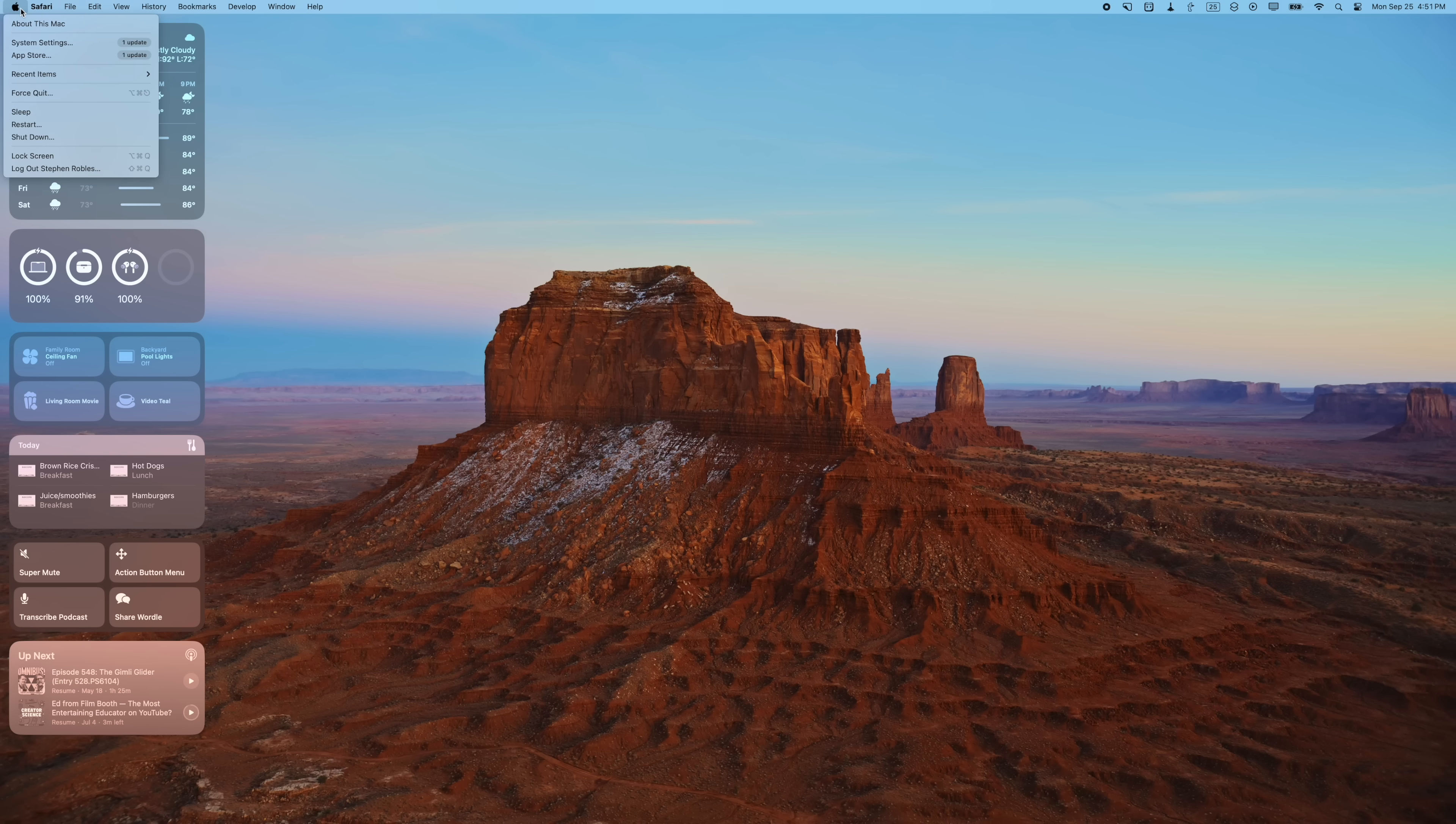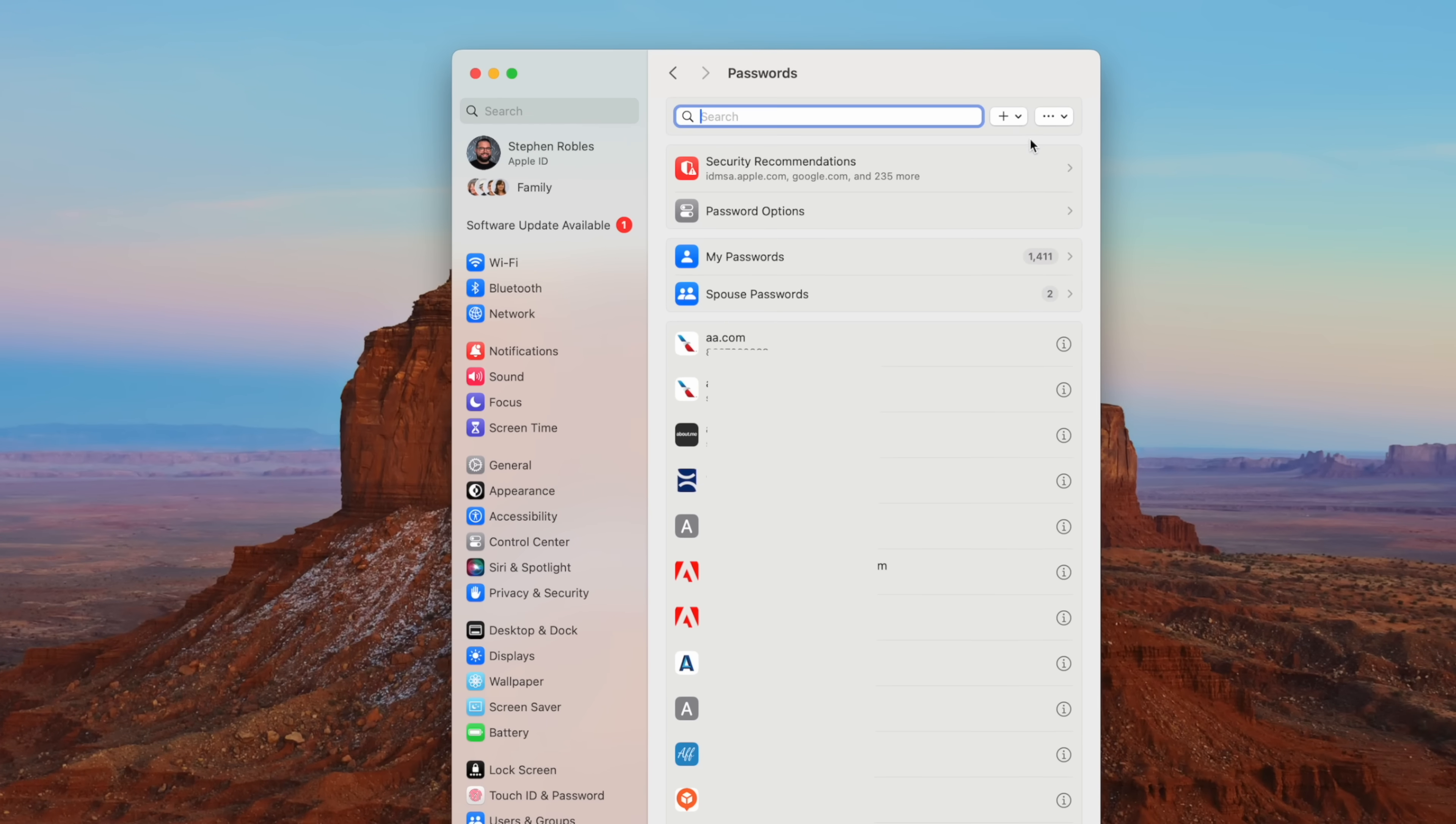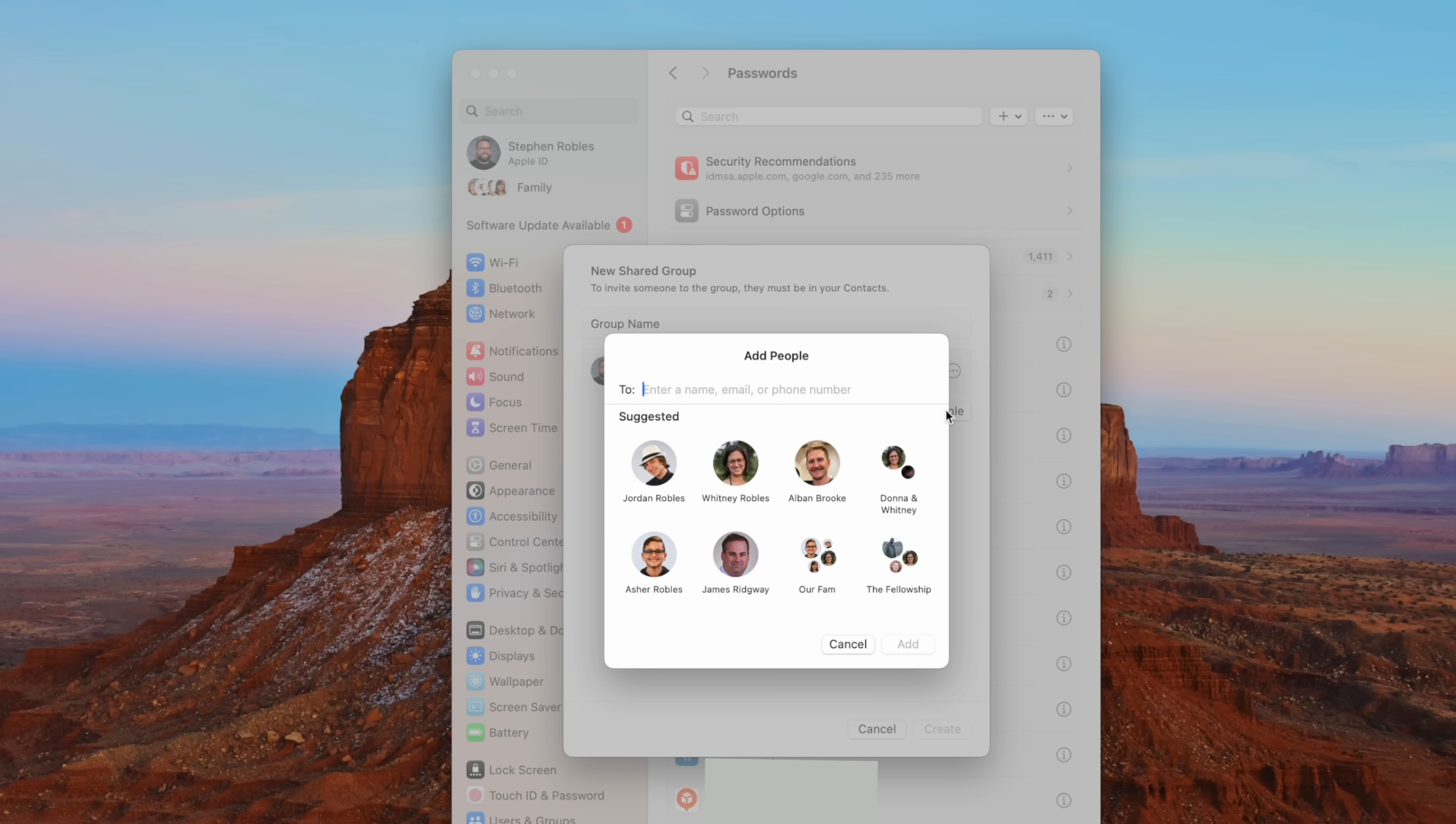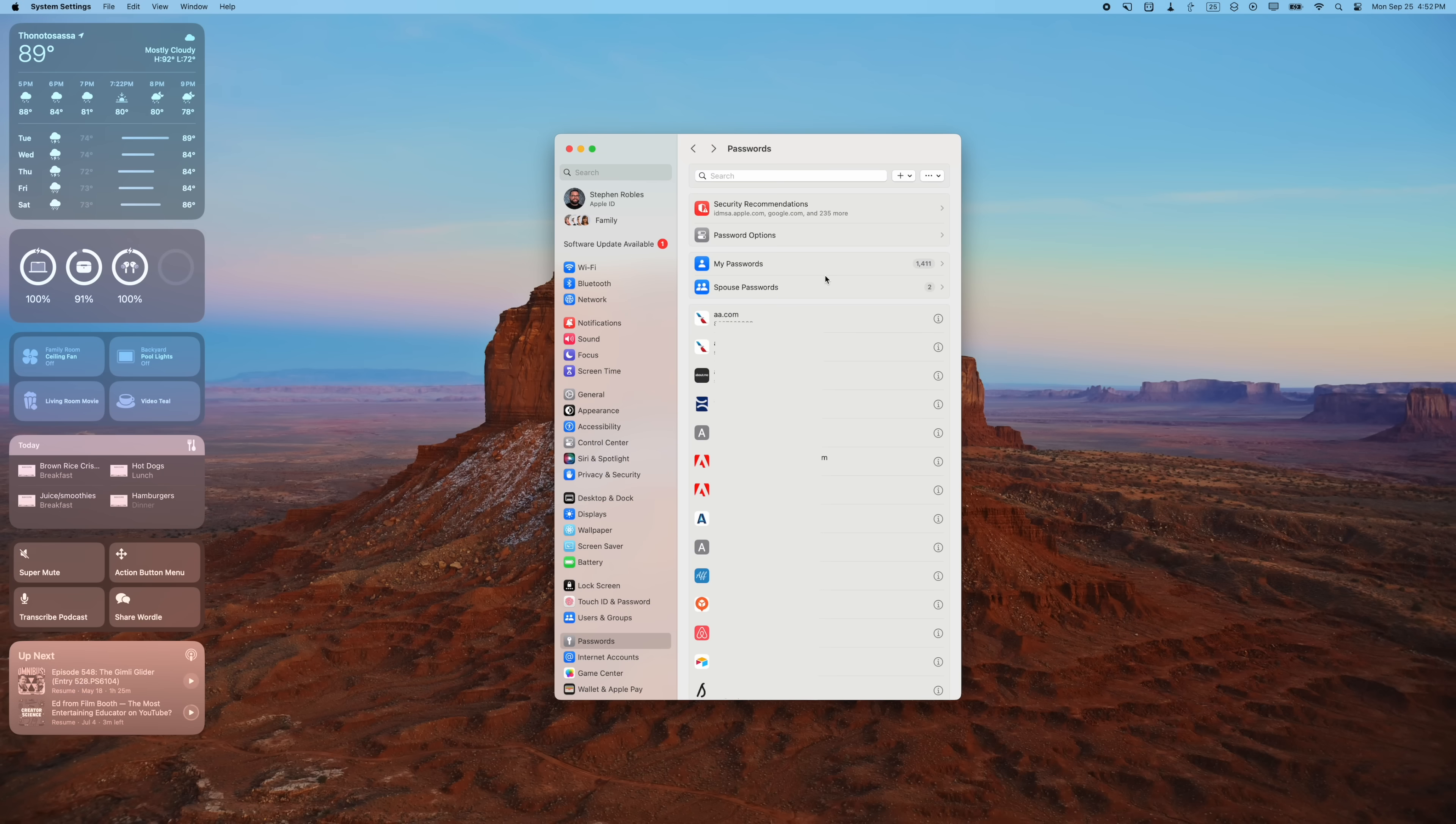And before we get to number seven, one more bonus reason to update to macOS Sonoma: you can actually share passwords with trusted contacts from your iCloud Keychain. You can do this from your iPhone and iPad as well, but you can create a new shared group, choose your trusted contacts, add people in your iCloud family or enter a name, email, or phone number, and then you'll see those groups here in System Settings.